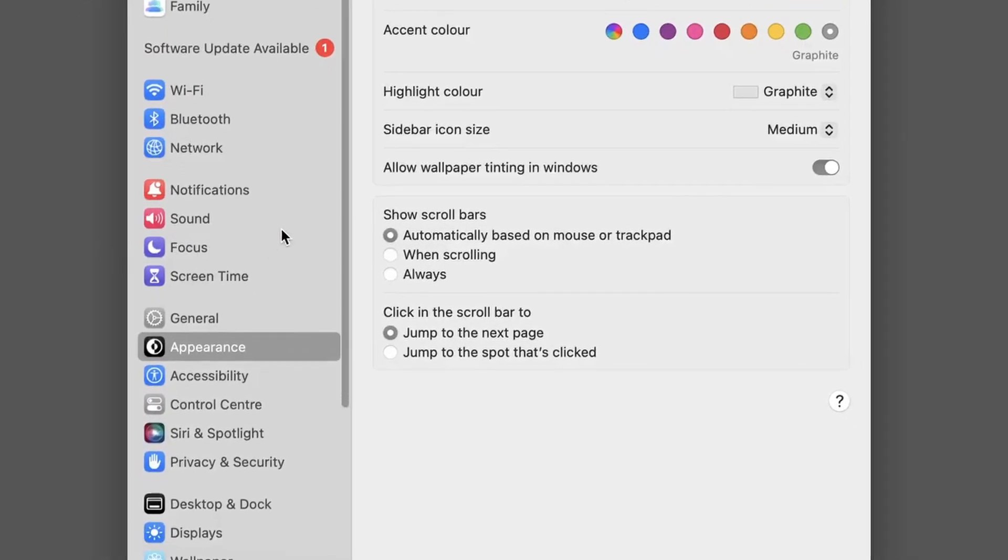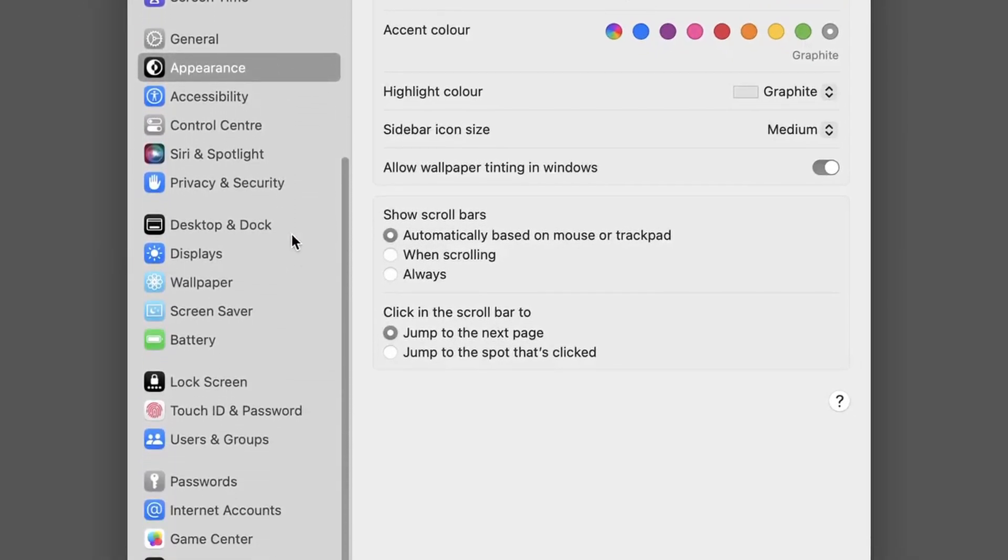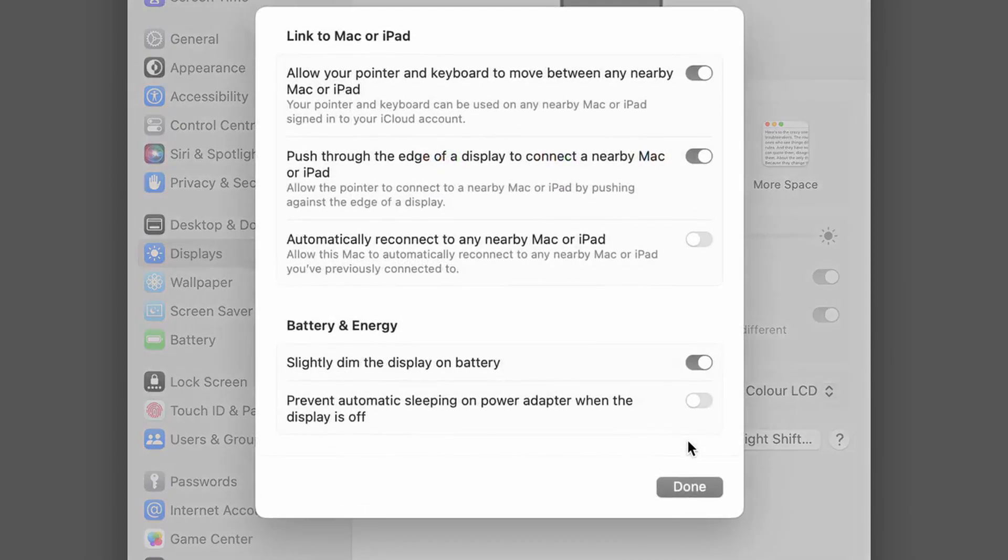In the menu to the left, now select Displays, followed by Advanced. Then simply deselect the setting named Slightly Dim the Display on Battery.